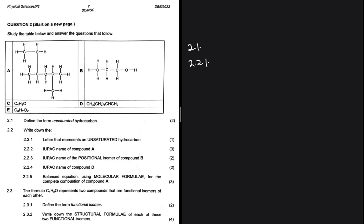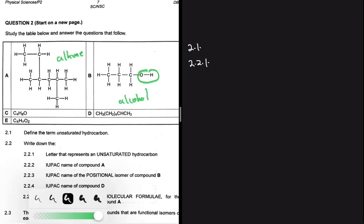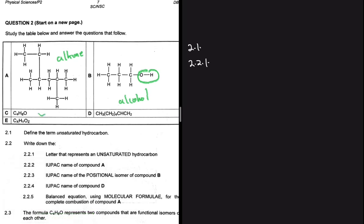We have to identify an unsaturated hydrocarbon from our list of chemical compounds. Compound A has only single bonds, so it would be an alkane, not an alkene or alkyne. Compound B contains an OH group, so it is an alcohol — not a hydrocarbon. Compound C also contains an oxygen, so it is not a hydrocarbon either.